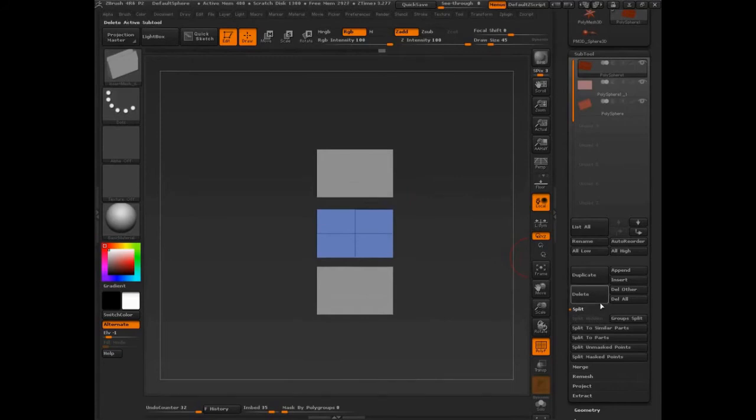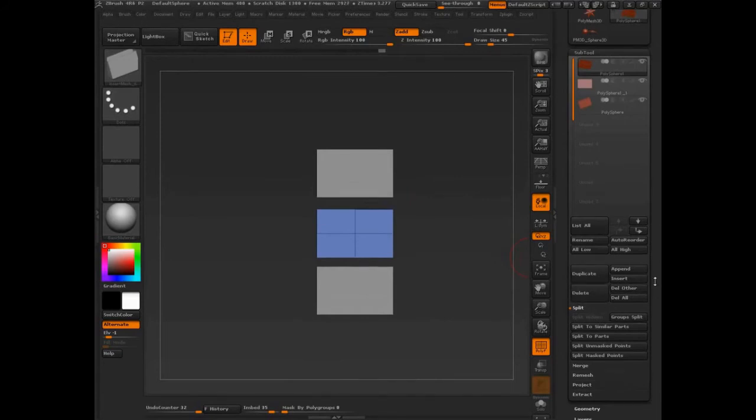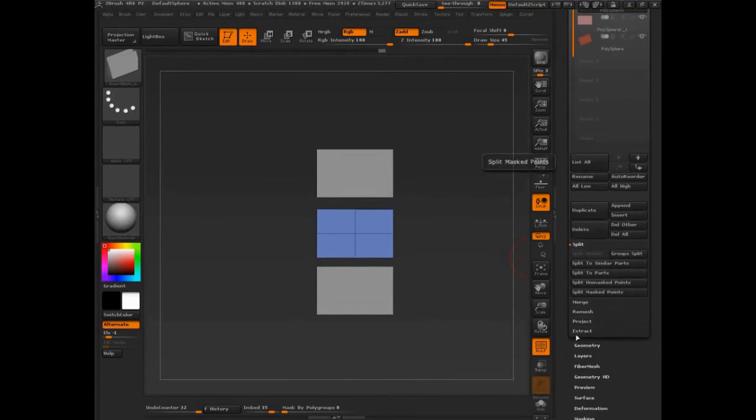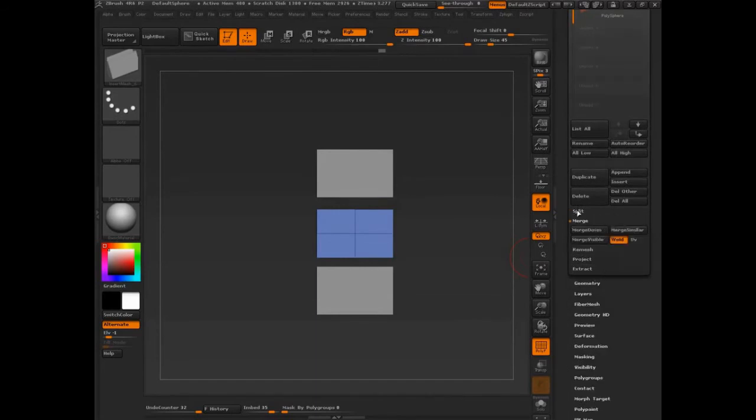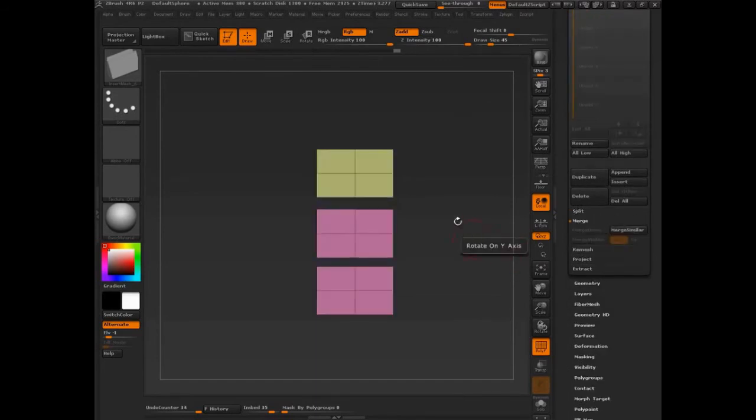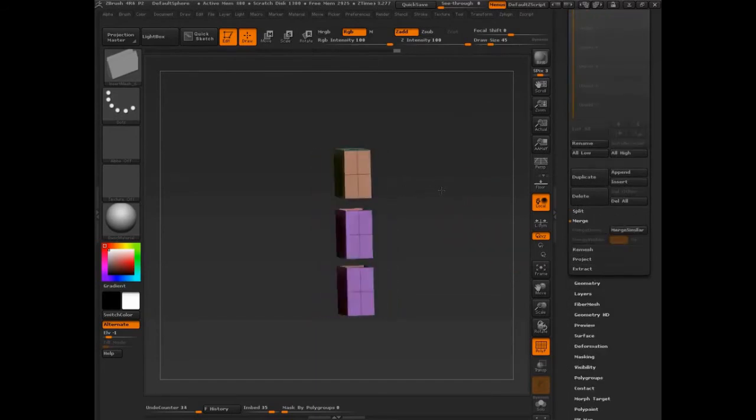So now what I need to do is this all needs to be part of the same object. So that's easy. Merge down. Merge. Merge down. Merge down. Boom. Look at that.